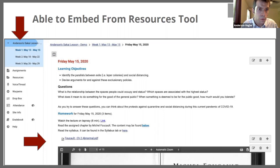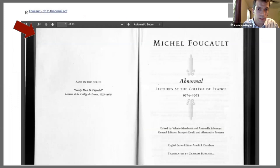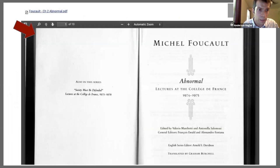There are two ways that you could link the scanned chapter, which comes from your resources folder. One way says 'Foucault chapter two abnormal PDF' — when a student clicks on that, it would just open a new tab and take the student there. The other way is what you see below, which is actually embedded so the chapter is embedded in the screen. If the student puts their mouse over the actual chapter, the pages would start scrolling and they could interact with it that way.